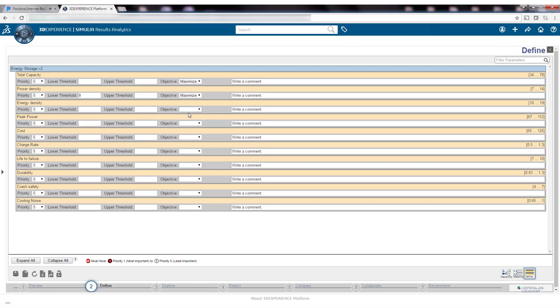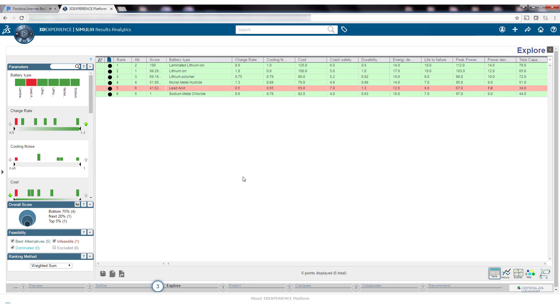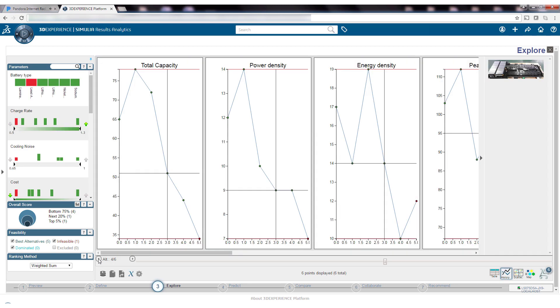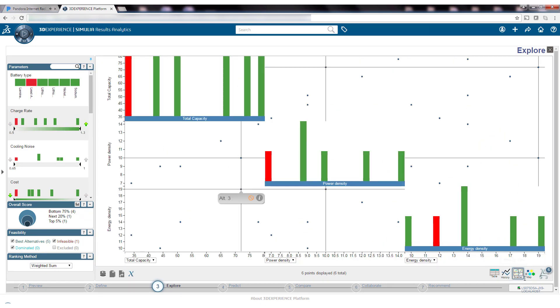Design exploration makes it possible to study hundreds or thousands of alternatives and narrow down the design space to only a handful of top-performing options for further evaluation.